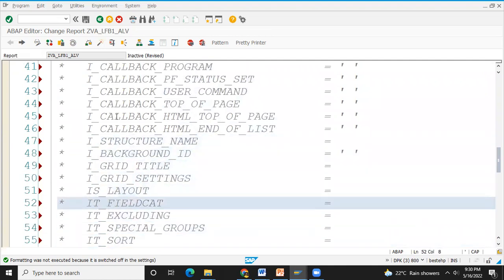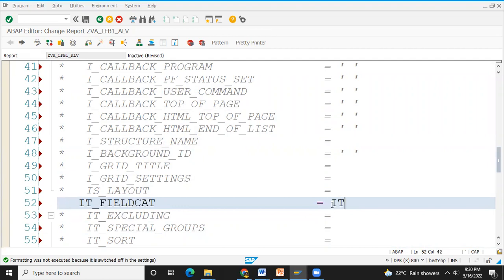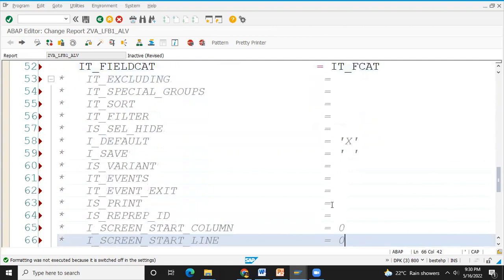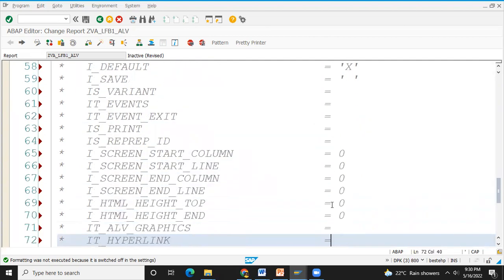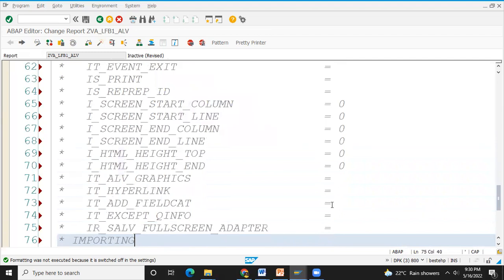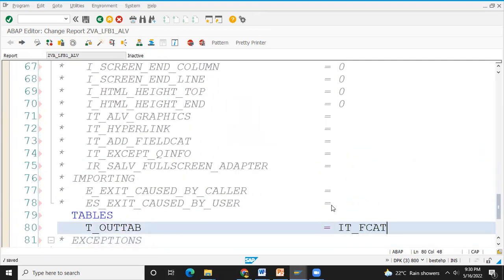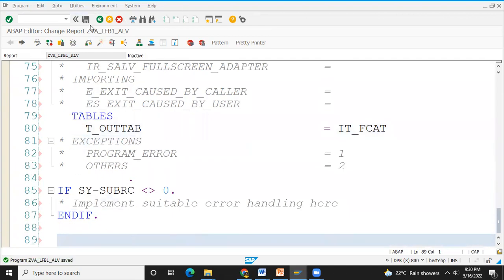Field catalogs maintain the field catalogs — here we are going to get an internal table. Save. Save action.